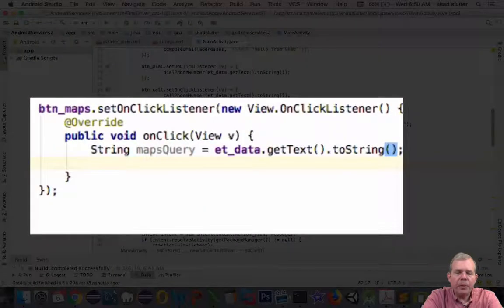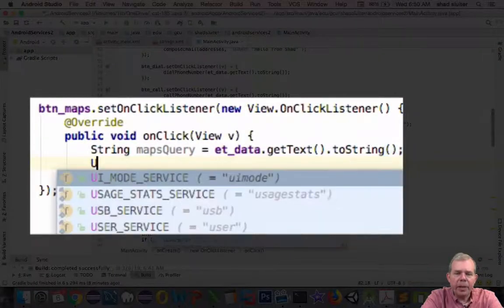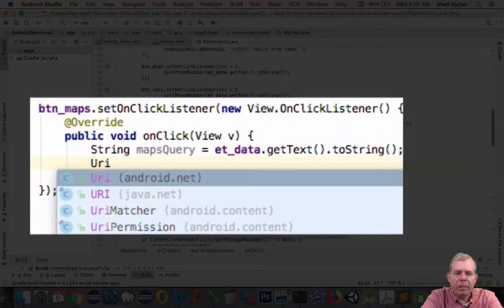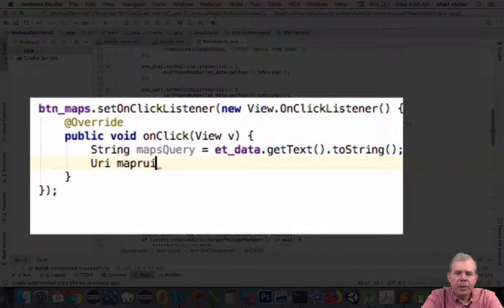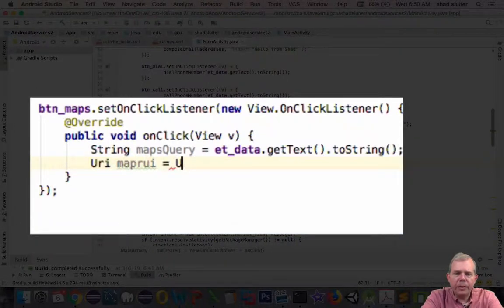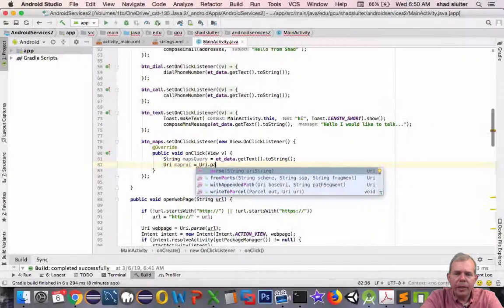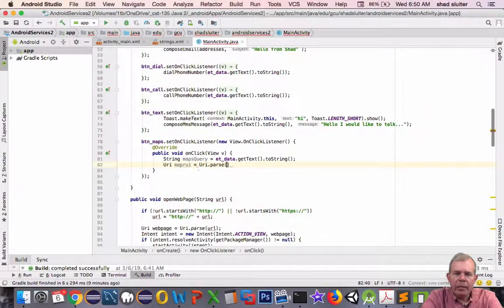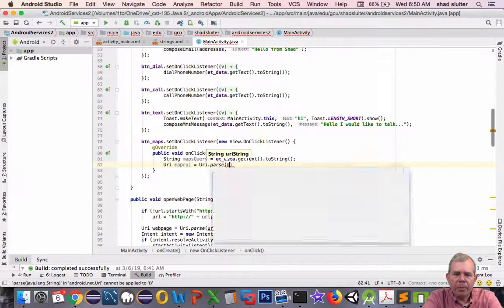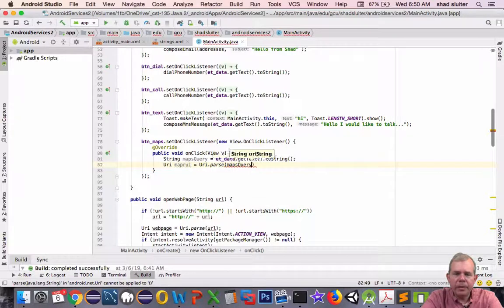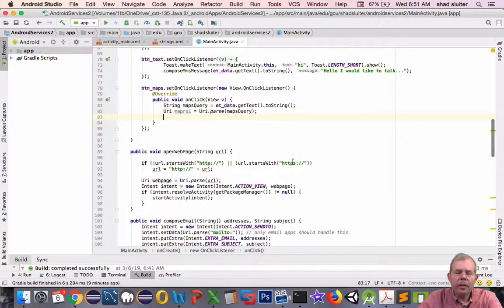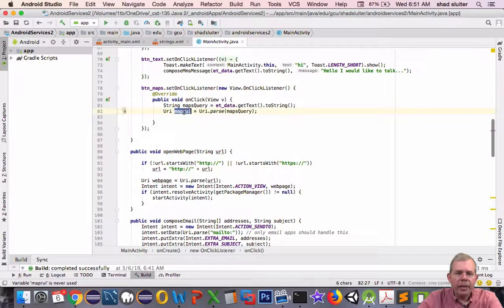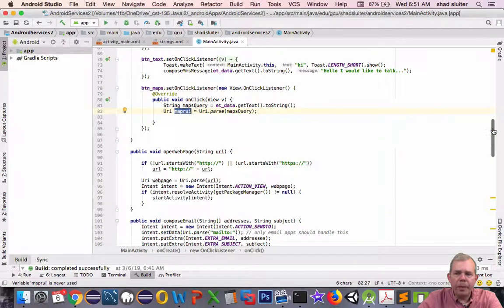So now I'm going to create a new variable in the format of URI. Let's call it mapURI. Then I'm going to create a parse function here. So URI.parse, and then we're just going to try to parse whatever came from our mapsQuery. All right, so we're all set to go with this mapURI.